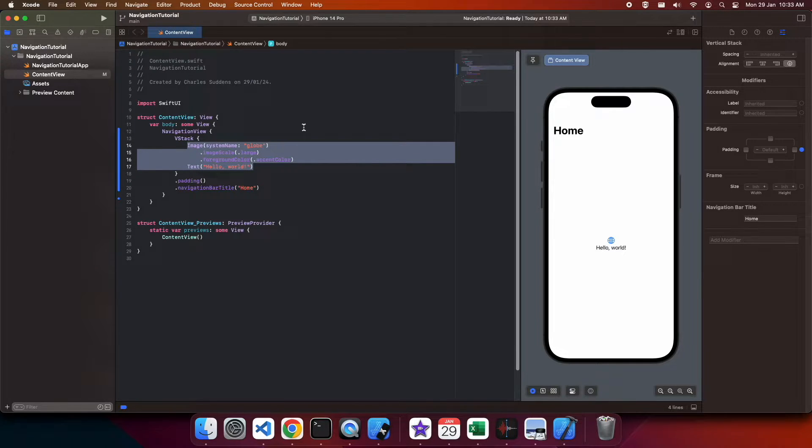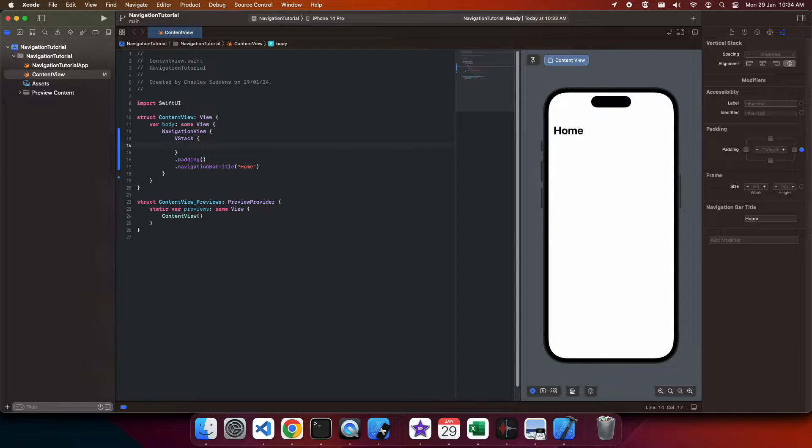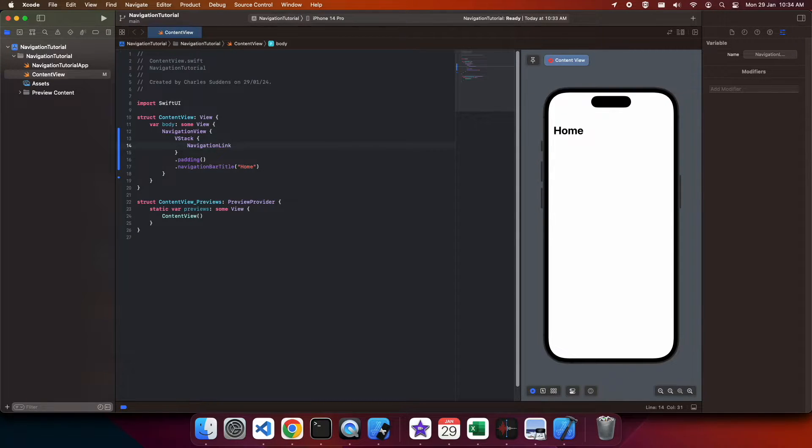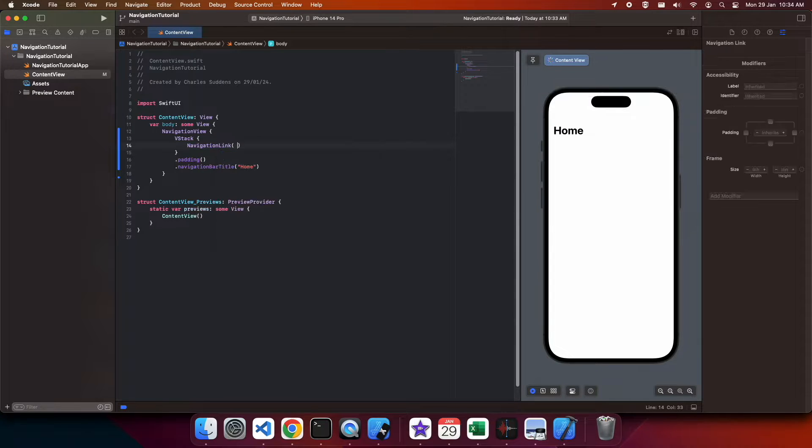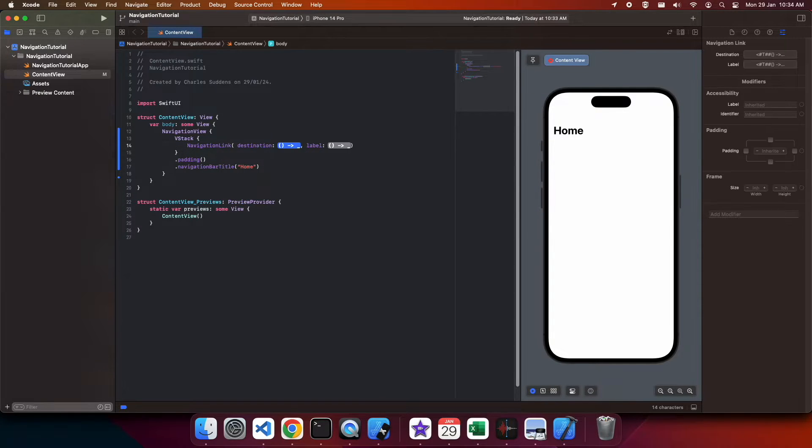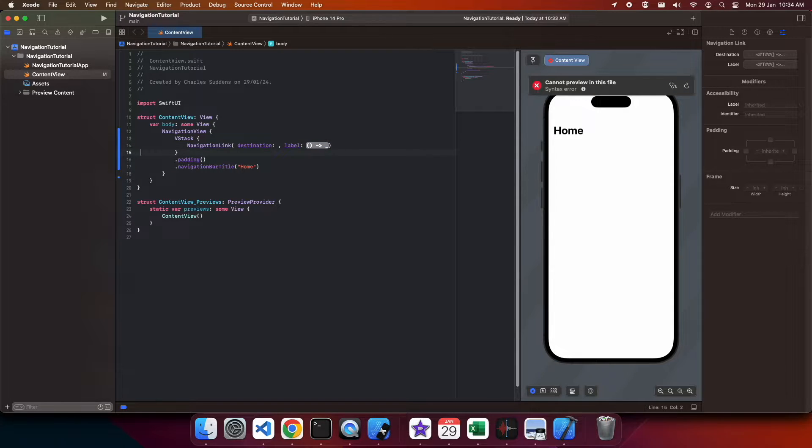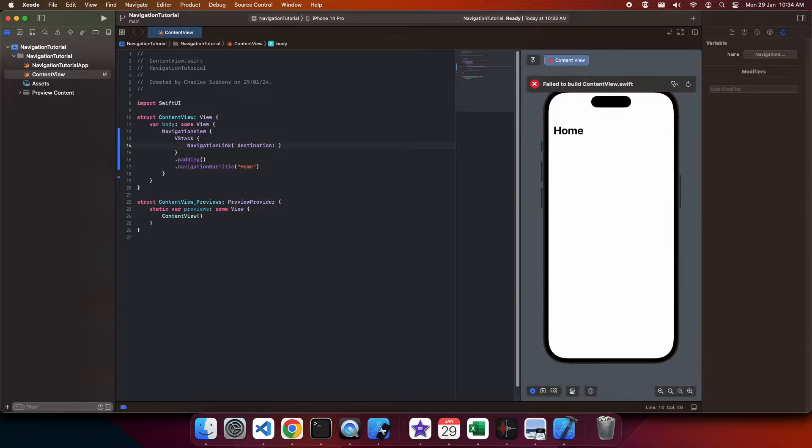Now I'm going to show you how to create an inline navigation link, which basically links you to another page. To do this, if you want to do it inline, you're going to define your destination basically as the view you would have if you had it defined as a separate file.